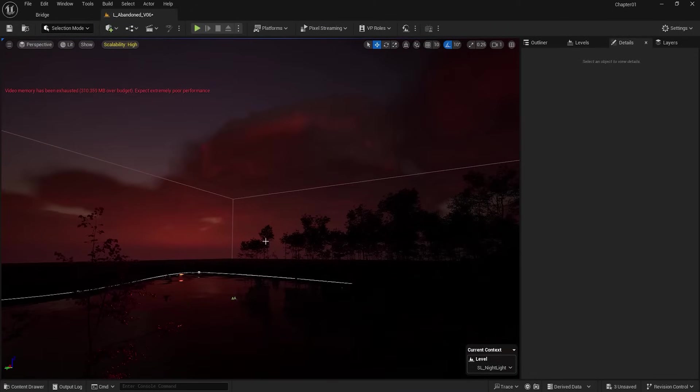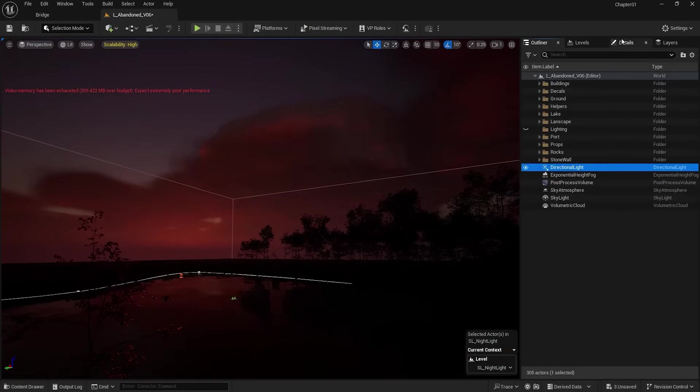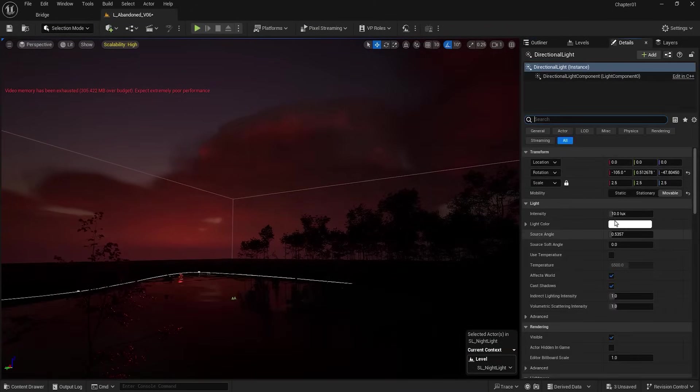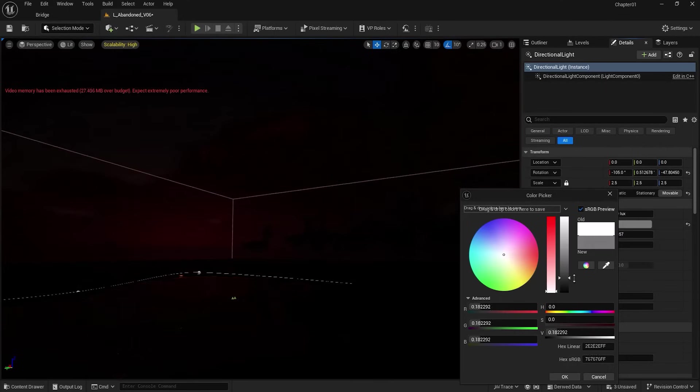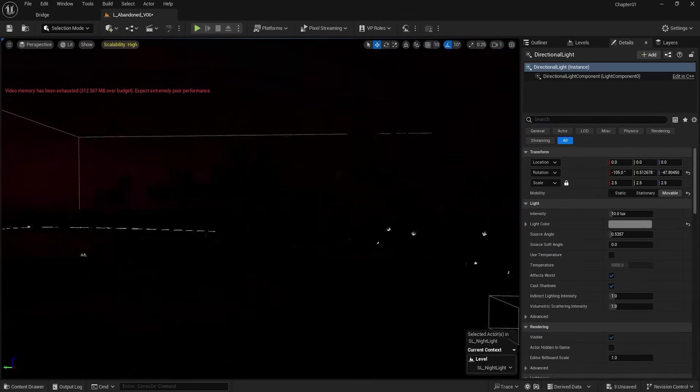I select Directional Light and go to its settings to darken the light color. Well, now everything is dark.